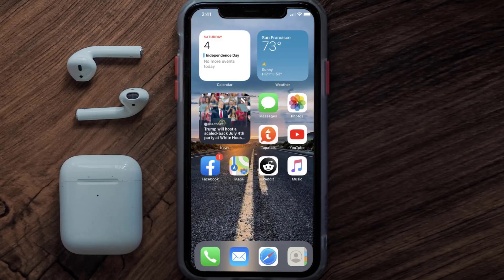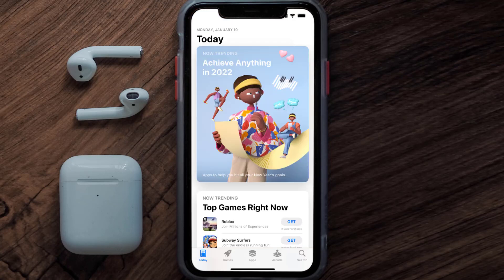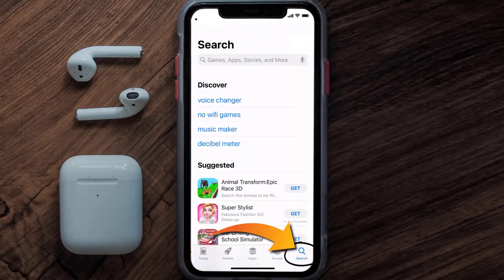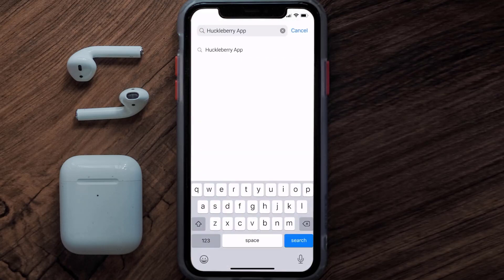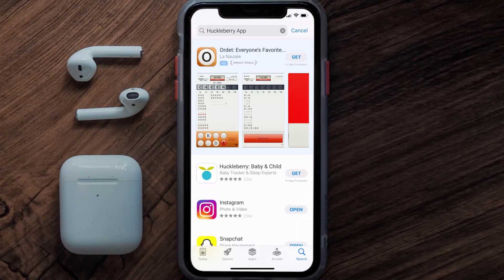Once uninstalled, open up the App Store and search for the Huckleberry app in the search bar, then click on the Get button to install it back on your device. Hopefully this will fix the issue.